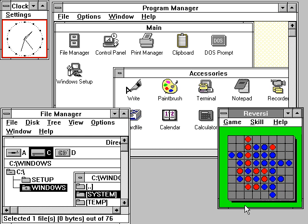Components included calculator, calendar, card file, clipboard viewer, clock, control panel, notepad, paint, reversi, terminal and write. Windows 1.0 does not allow overlapping windows. Instead all windows are tiled. Only modal dialog boxes may appear over other windows.